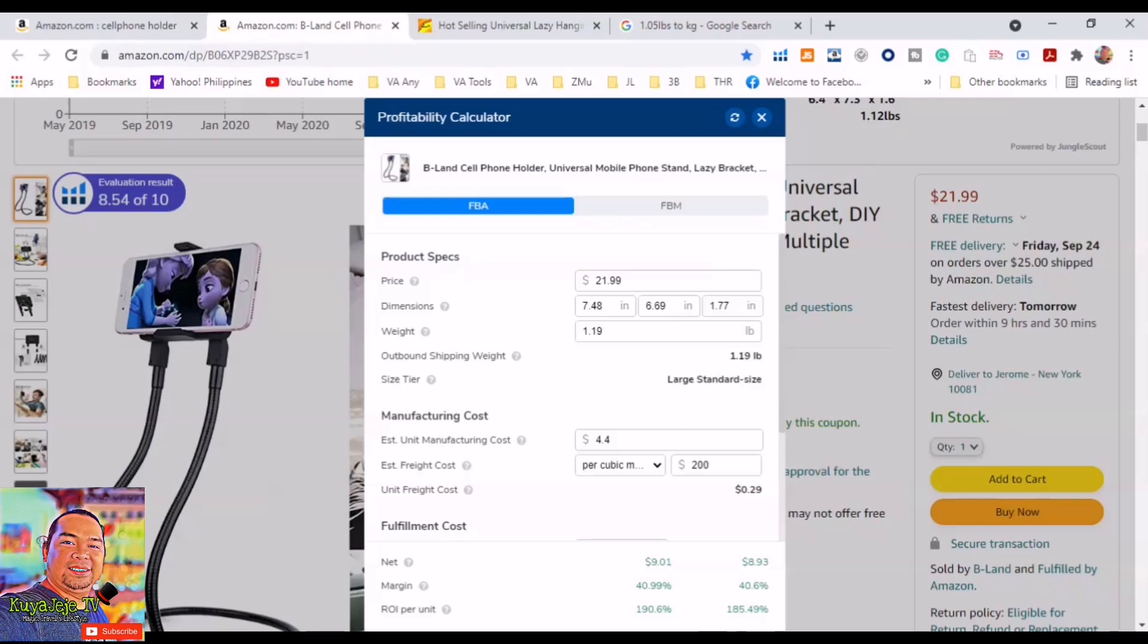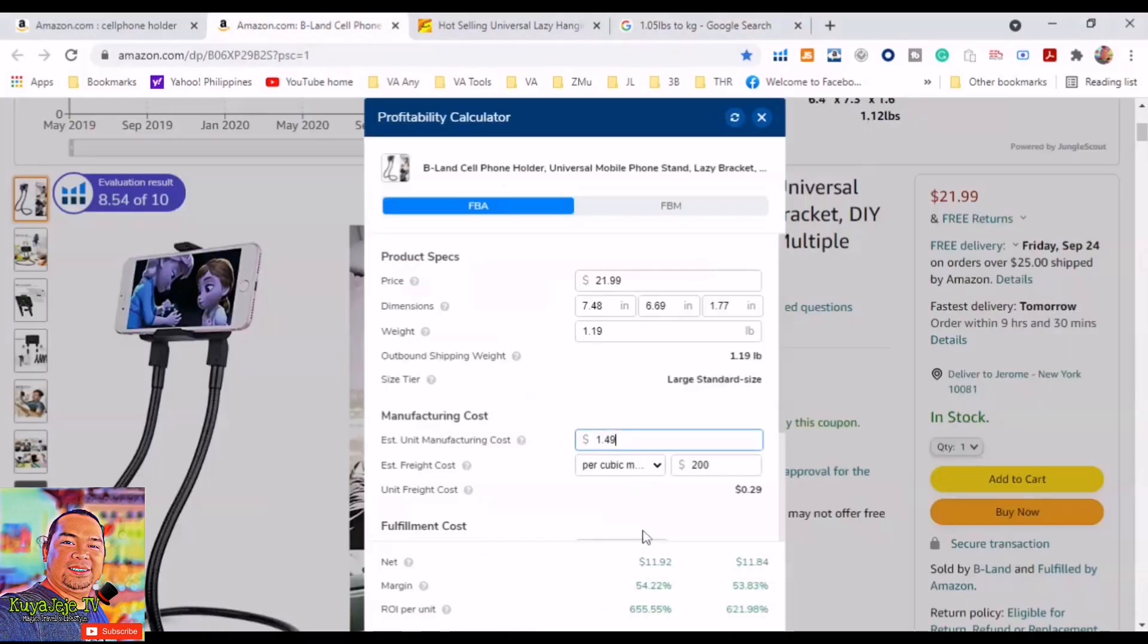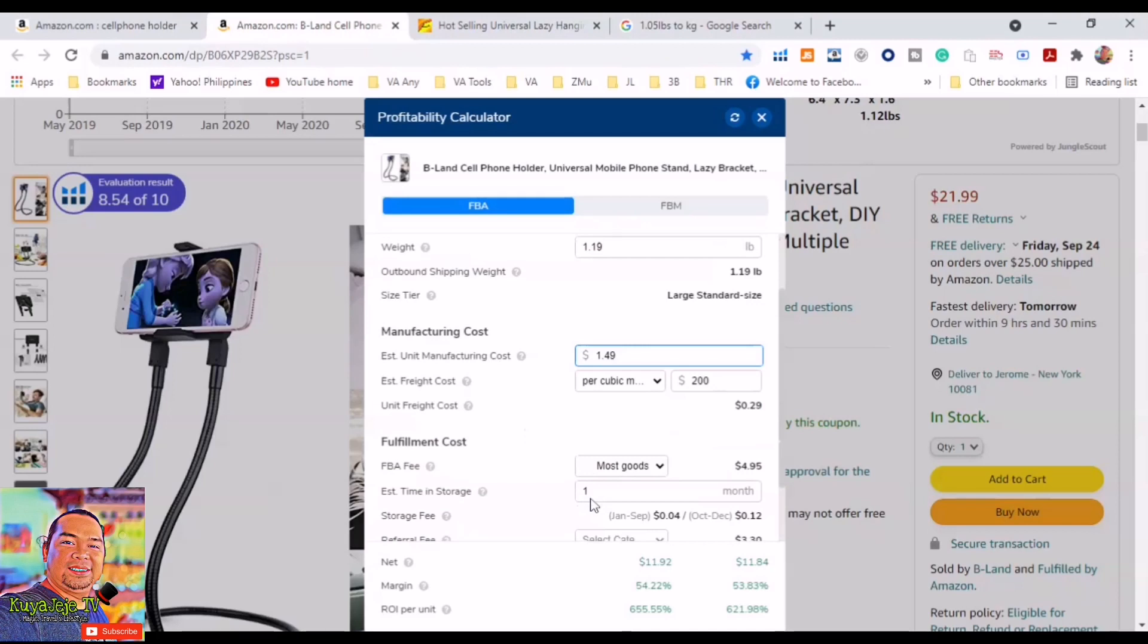You will see this report and we are focusing only on price, unit manufacturing cost, and freight cost. First we will fill out the unit manufacturing cost: $1.49. And the estimated freight cost is $1.96.